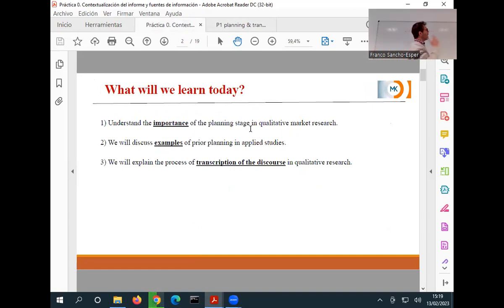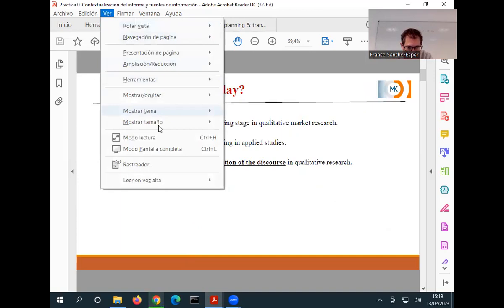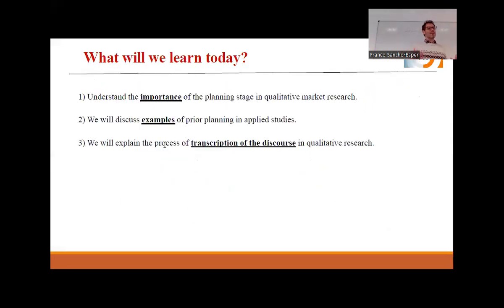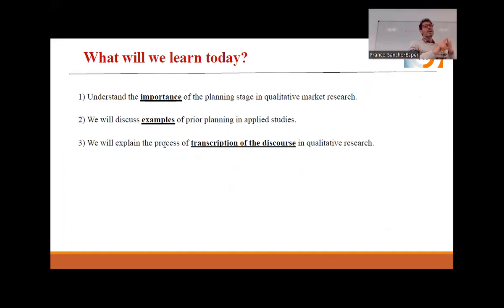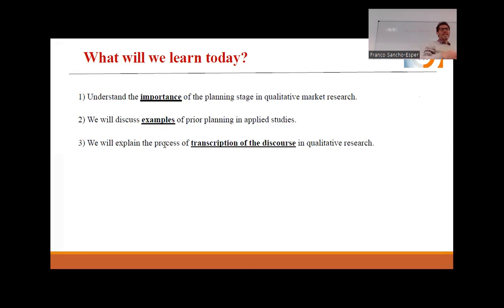First of all, we are going to talk about the importance of planning. Why is planning important before doing anything? It's important because we are going to ask the collaboration of external people — users, for example — we are going to do a focus group with people. It's going to be time-consuming, and it's going to be costly.